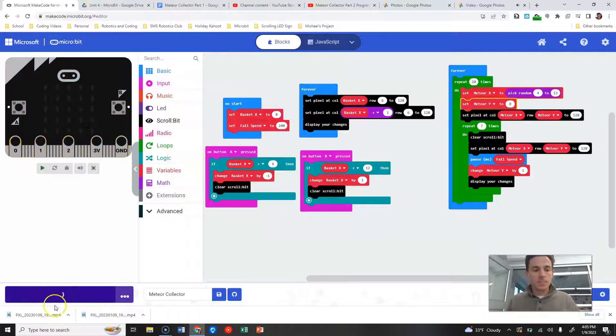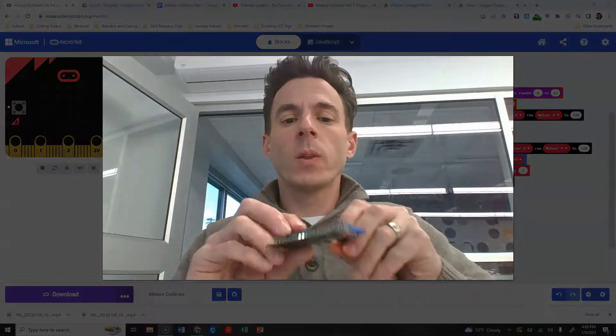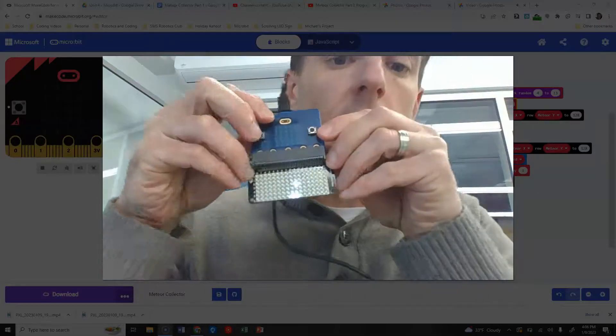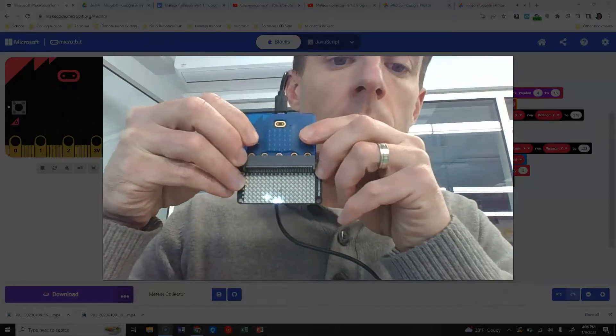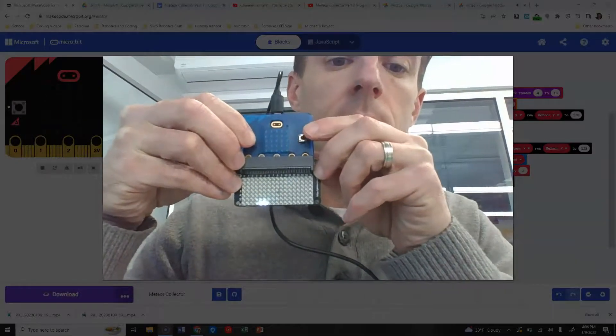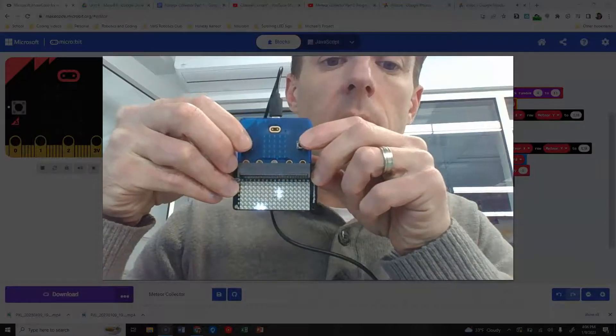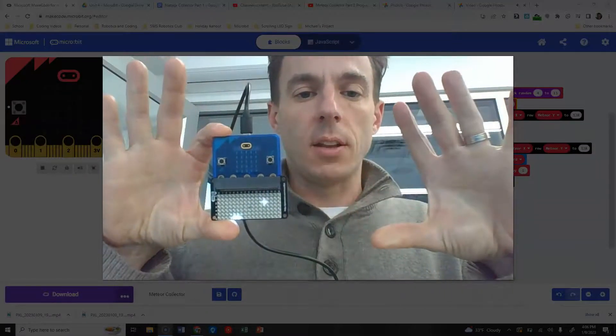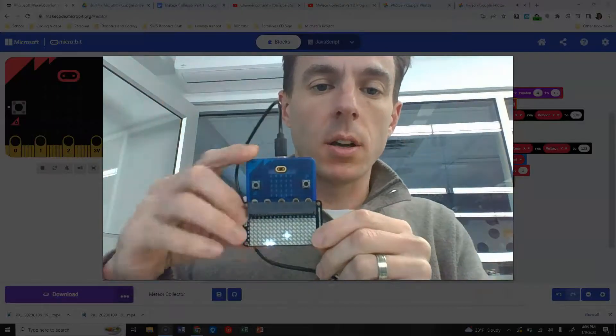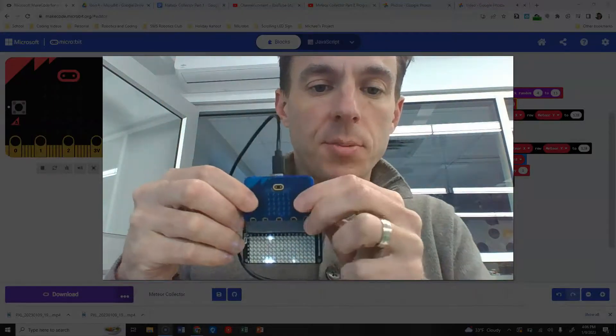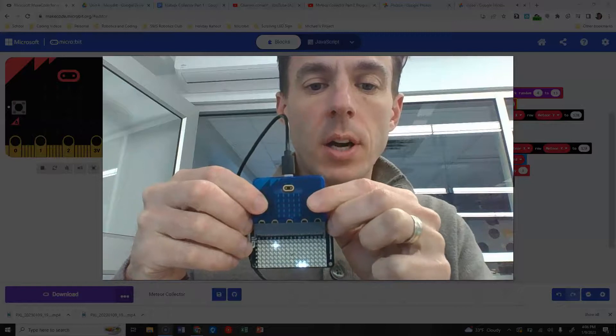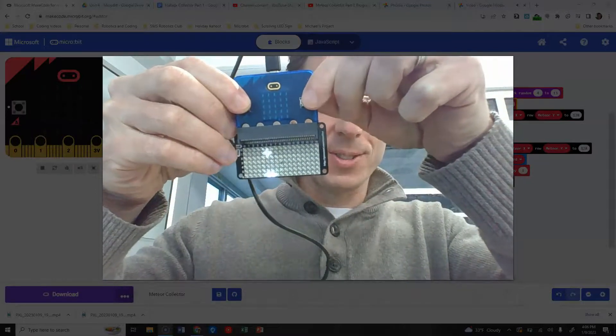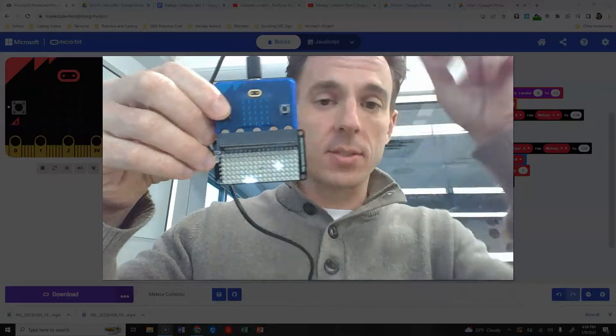All right, so I'm going to restart this again, just start at the beginning. So now you can see that my meteorites keep falling. I don't need to press anything here, they keep falling. I can press my buttons, and this is, although very difficult to do backwards, I can try to catch my meteorites with my basket.